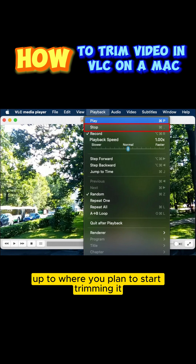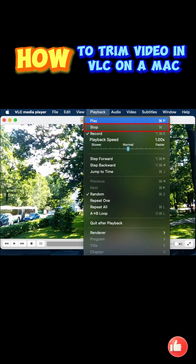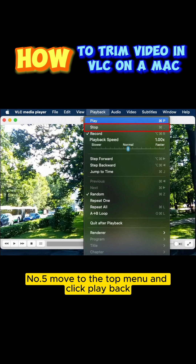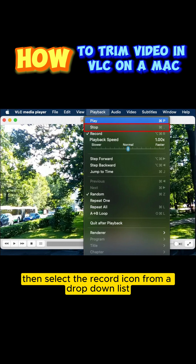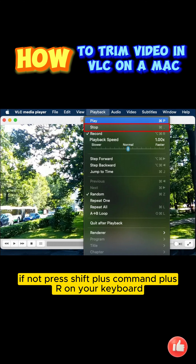Number 5: Move to the top menu and click Playback. Then select the record icon from the drop-down list. If not, press Shift plus Command plus R on your keyboard.